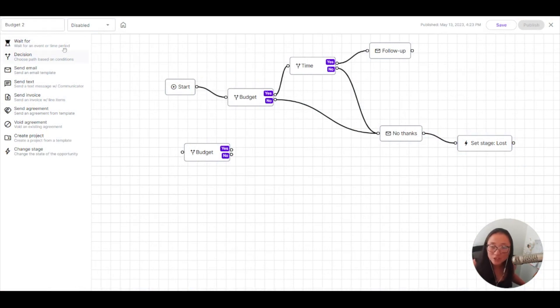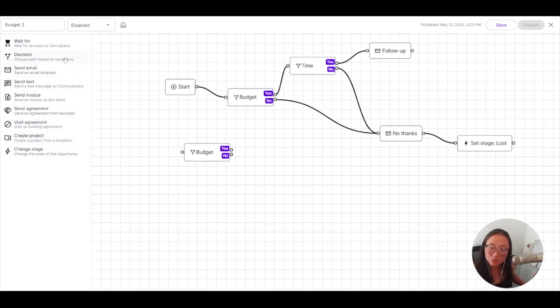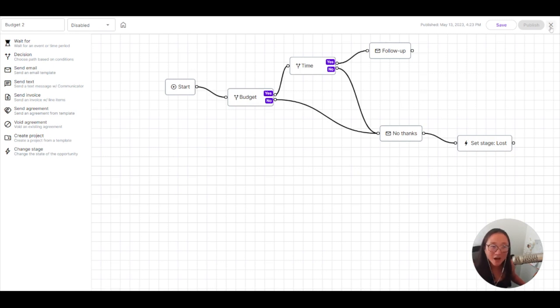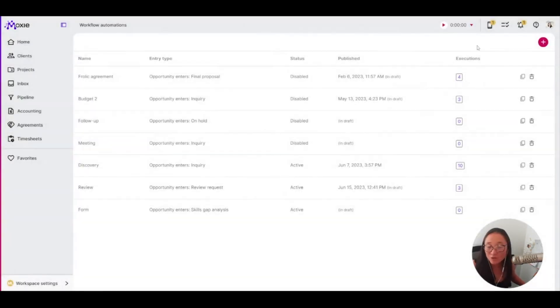Again, you can use all of these widgets and especially this decision to choose a path based on a certain condition. So you'll be able to create really complex or really simple automations. That is just a few examples of common ones and common ways for you to use our workflow automations.